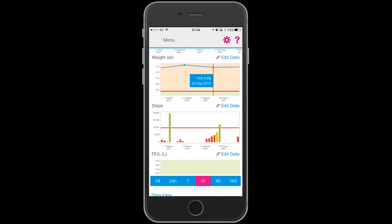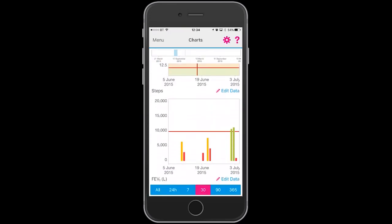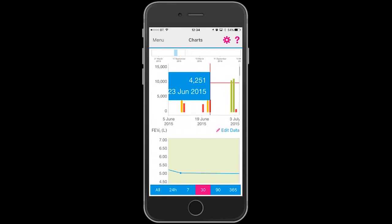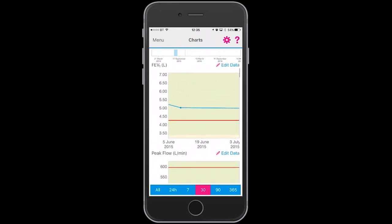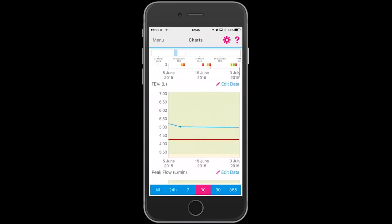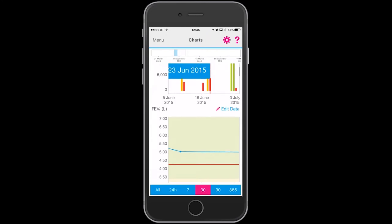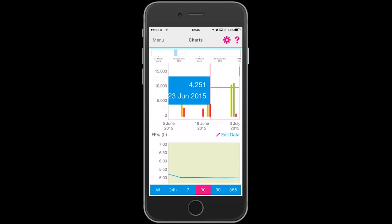You can make the graphs large and you can highlight individual data points to give you the date and the total.